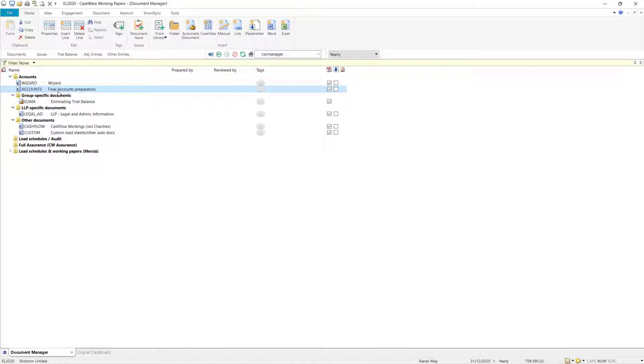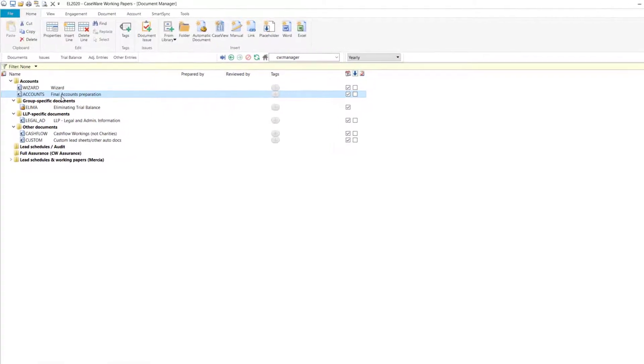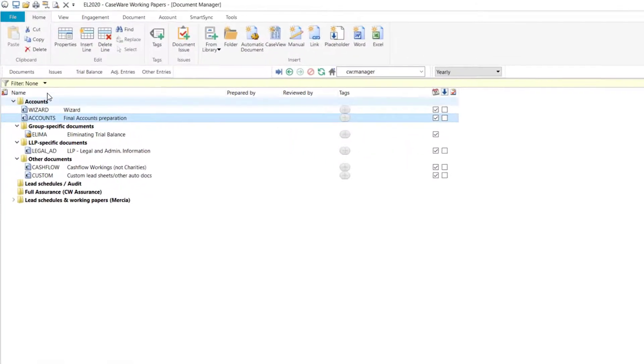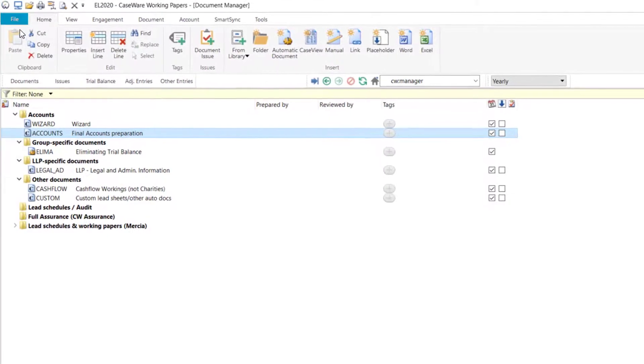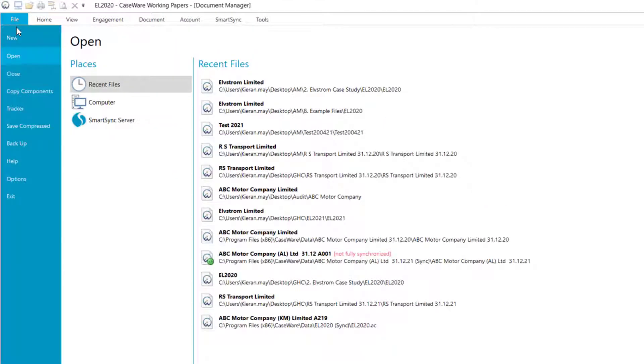Prior to running the Copy Components function, it is always recommended to take a backup of your file. A backup can be taken by selecting File and then Backup from within CaseWare Working Papers.